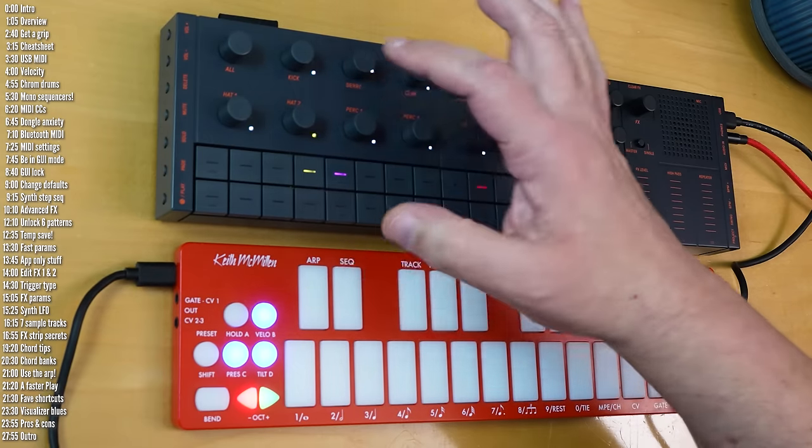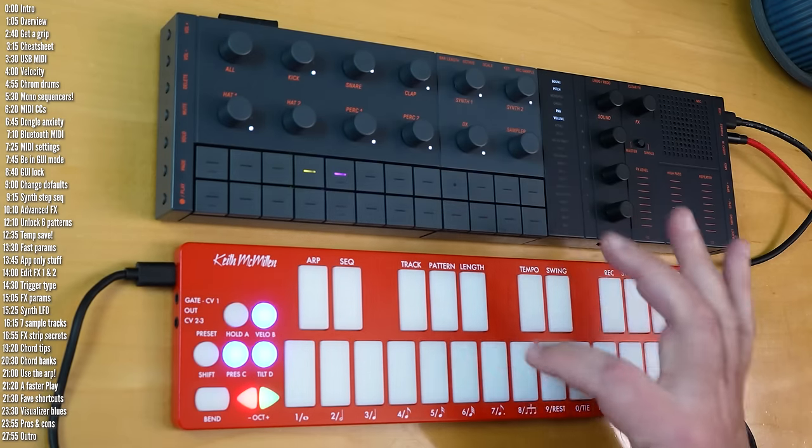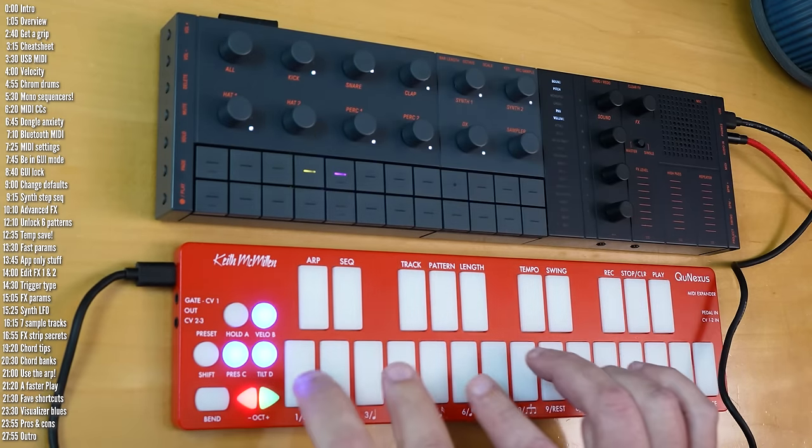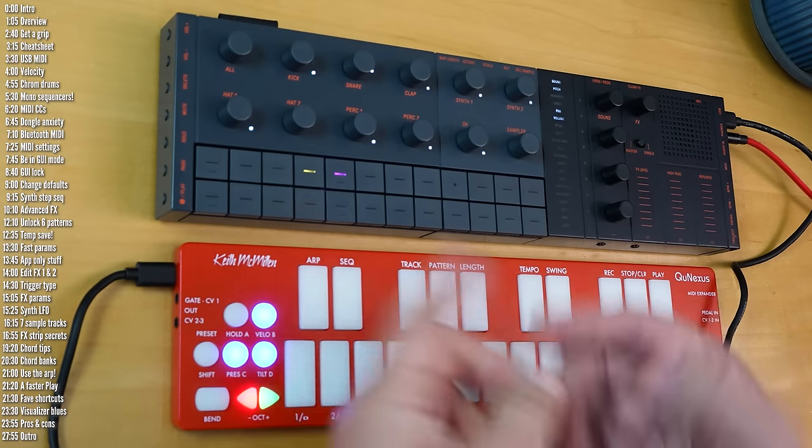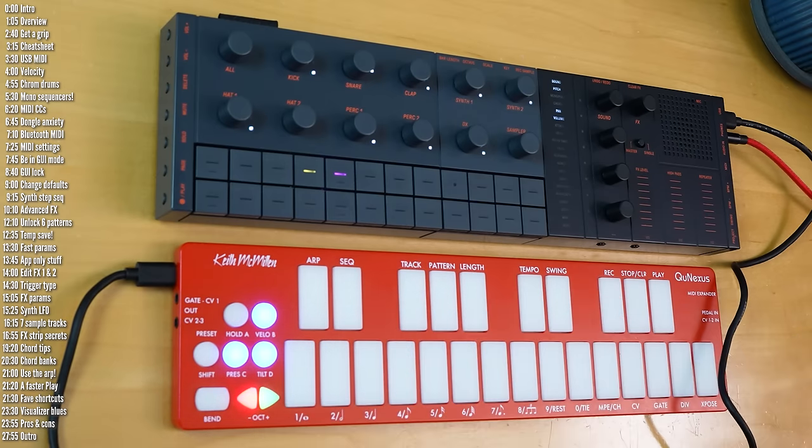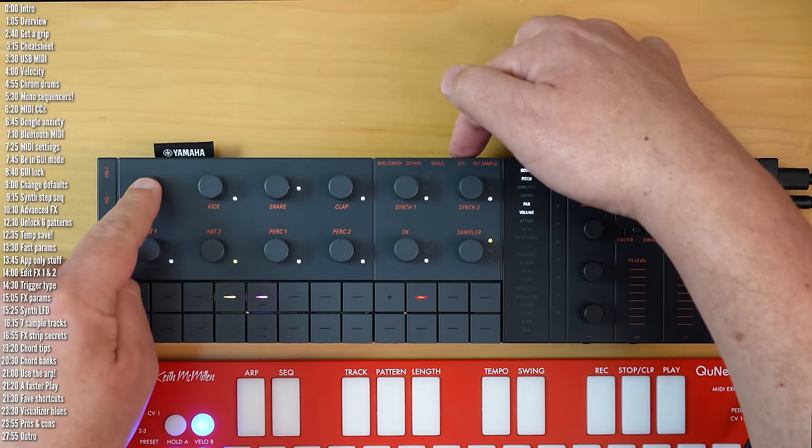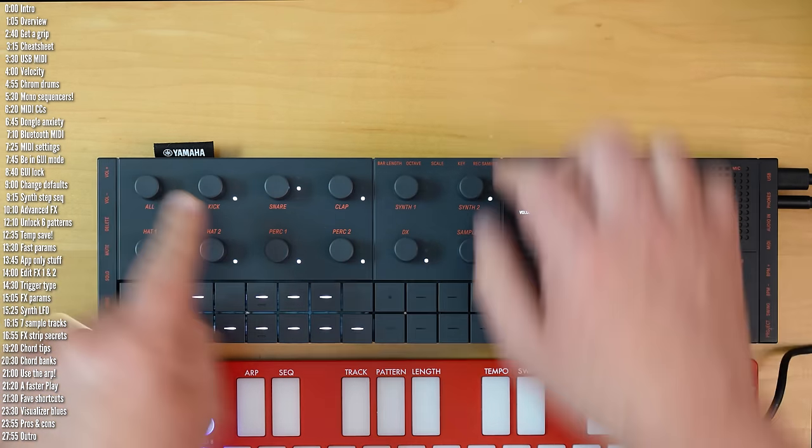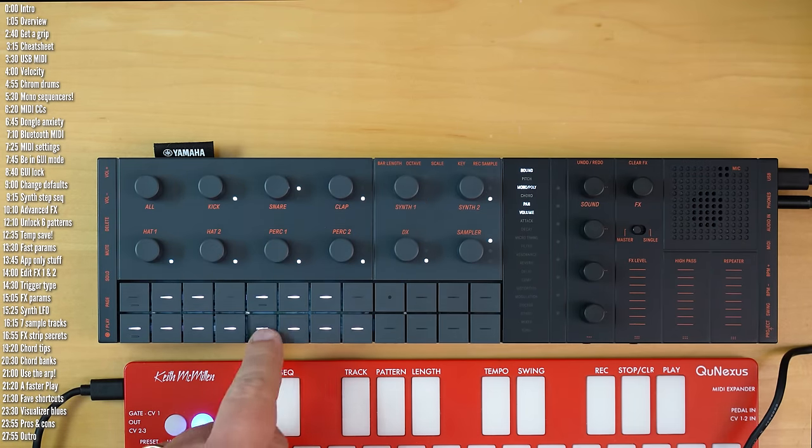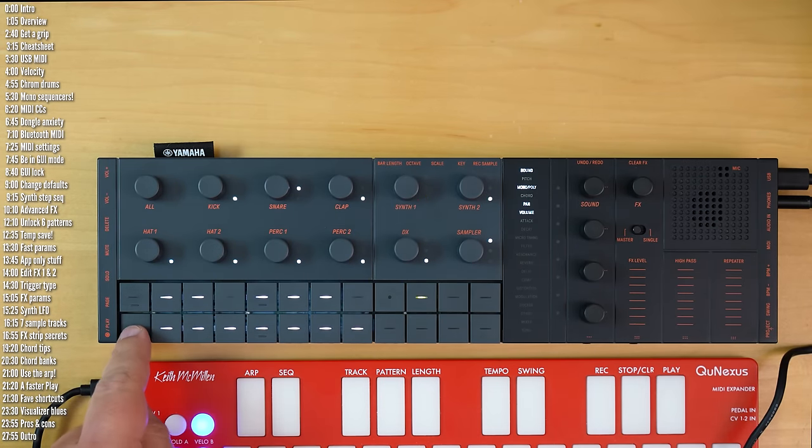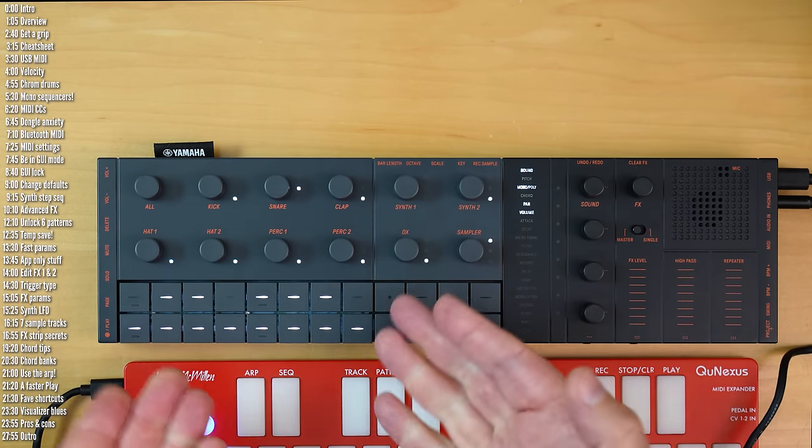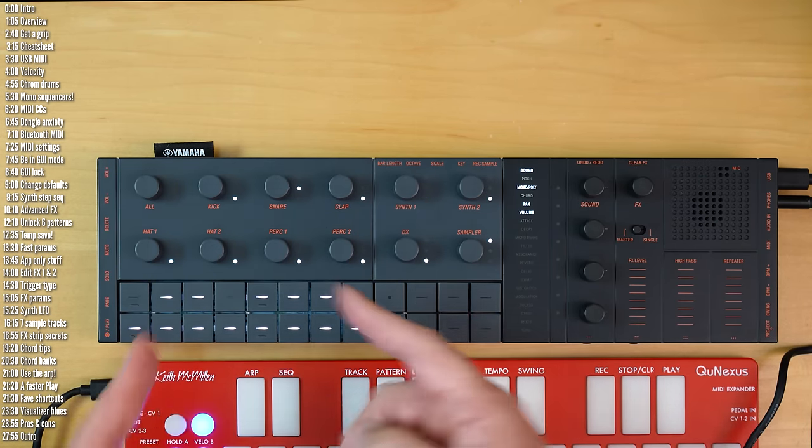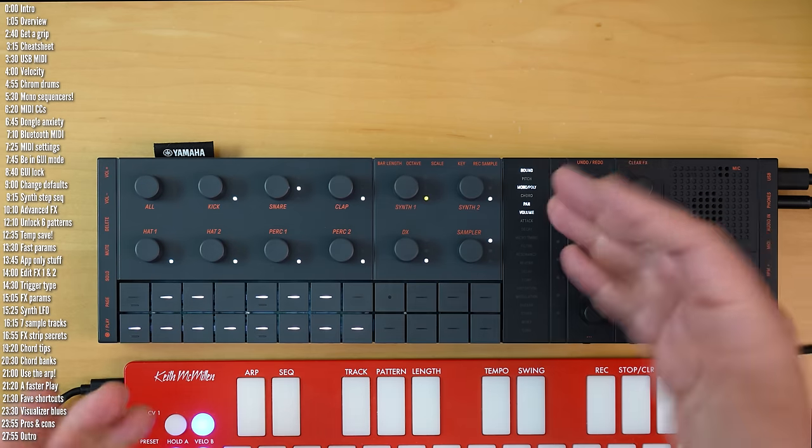But it's much easier, say if I've got this cowbell, to just play it live chromatically. There is, by the way, a built-in keyboard mode here for the synth tracks, but you can't use this, at least not in the current firmware, to play the drum tracks.